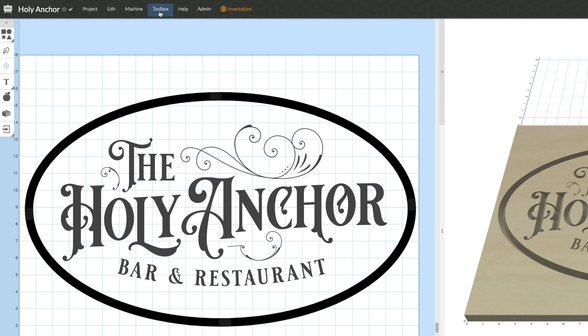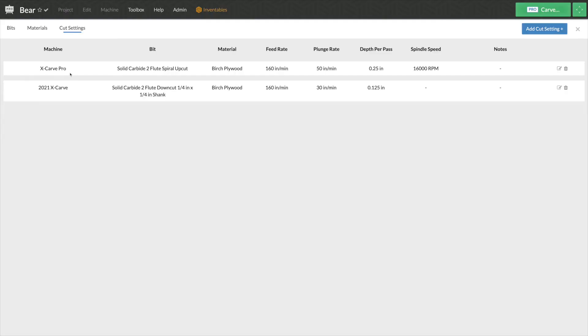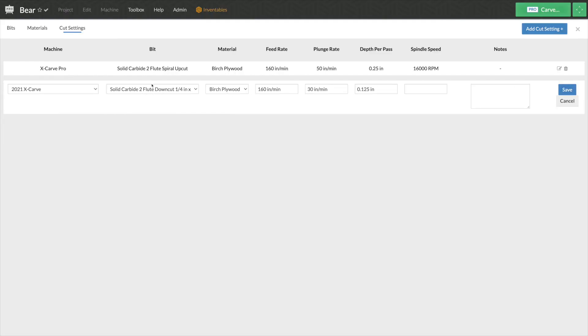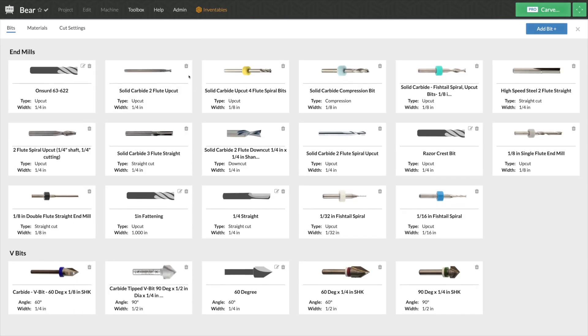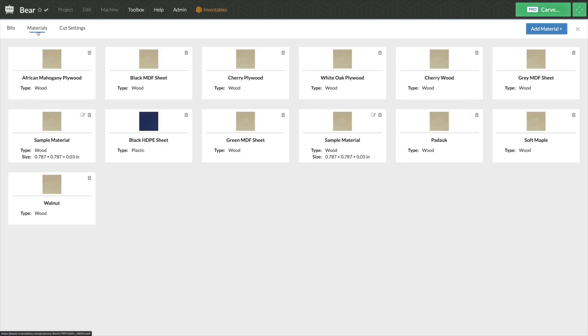Now, let's say you want to modify those custom settings. You have access to all of them inside the bits and materials toolbox. Inside the toolbox, you can also add custom bits and materials to match exactly what you're looking for.